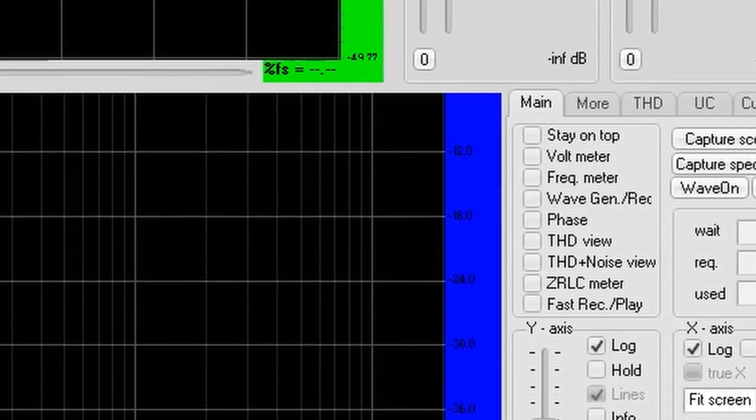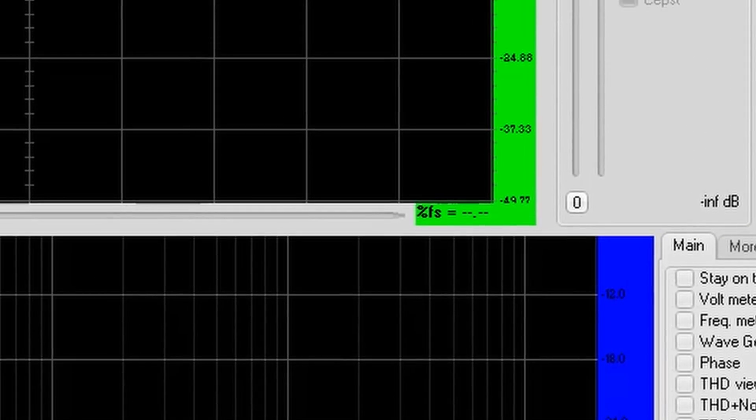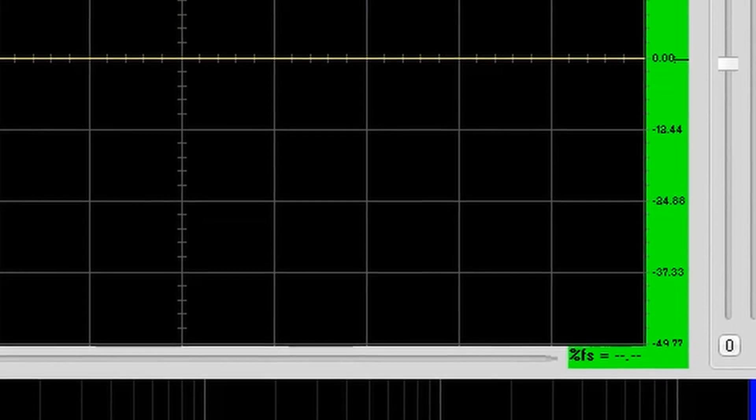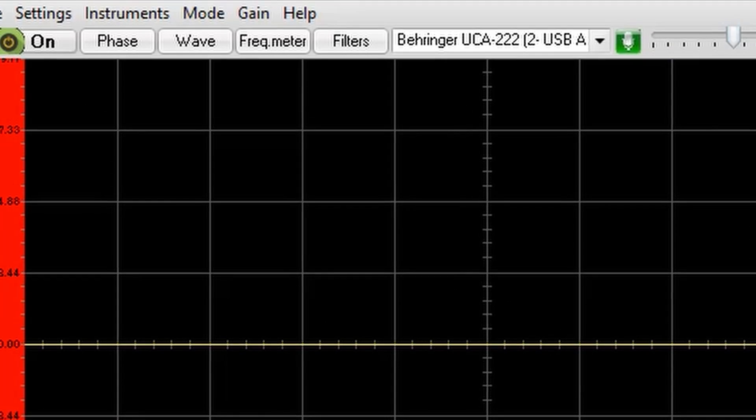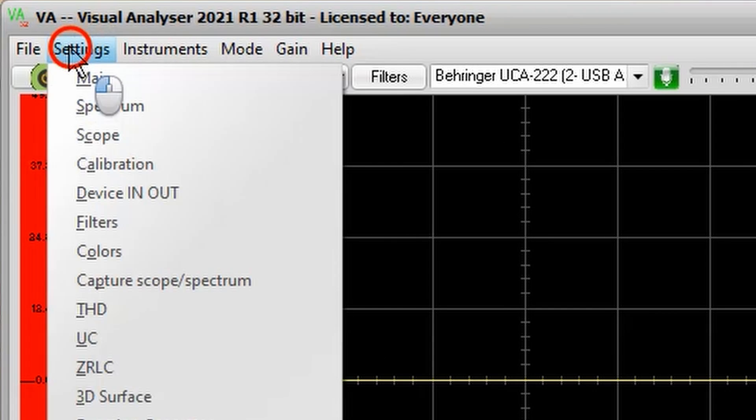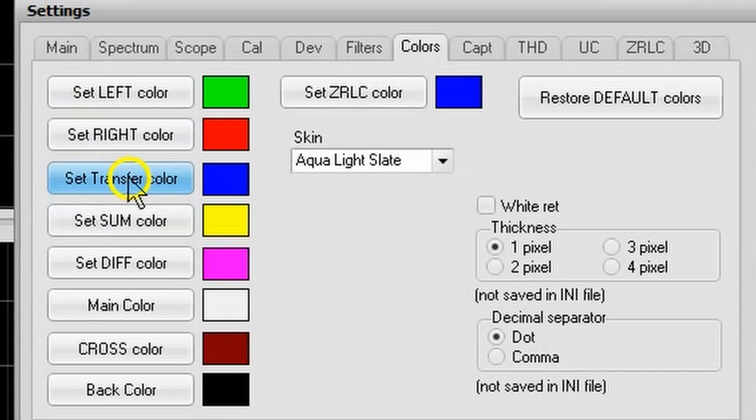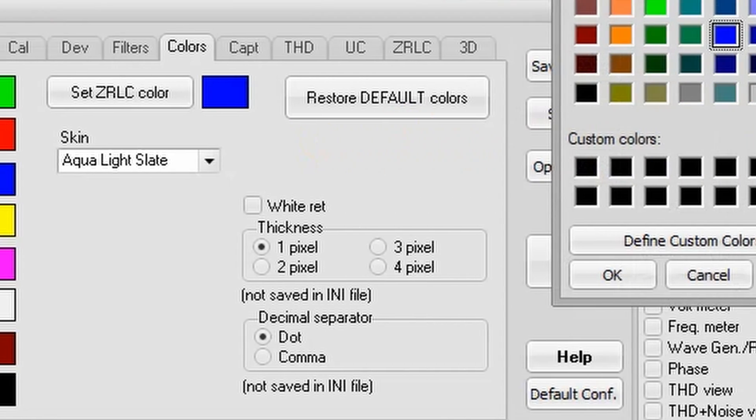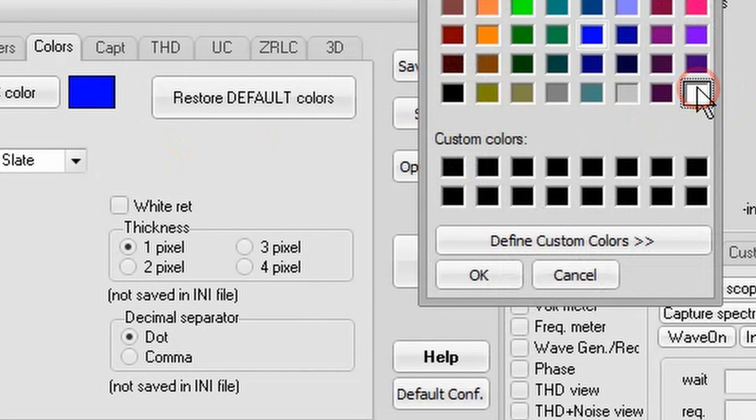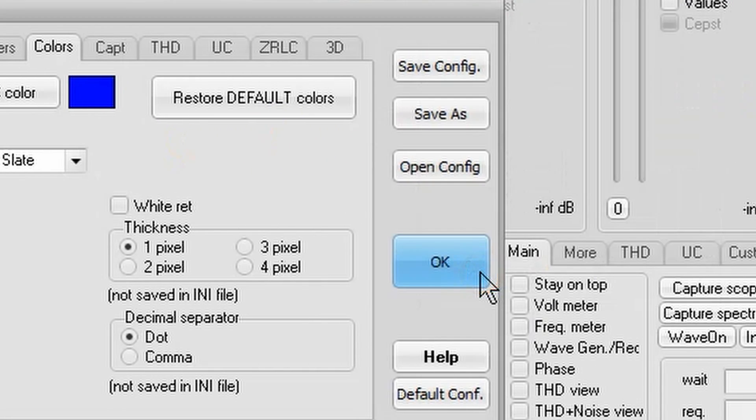I'm going to change the color of the transfer function display to make it easier to see. Select the Settings item, and then Colors, and then Set Transfer Color. I'm going to choose White, and then OK.